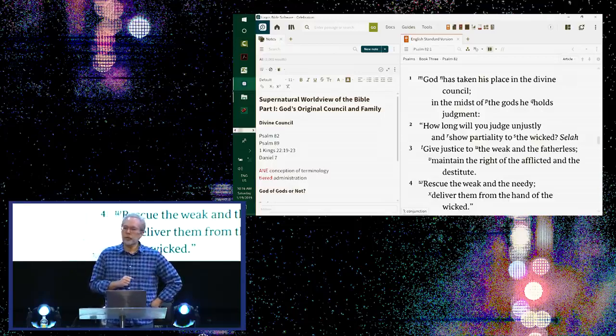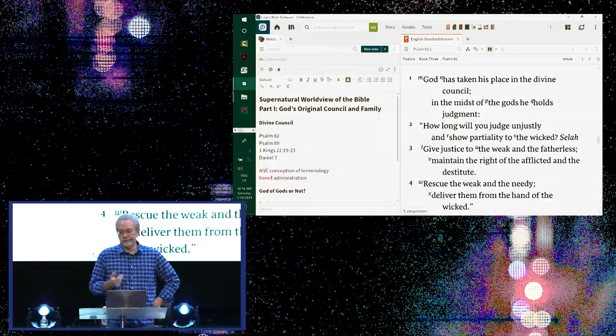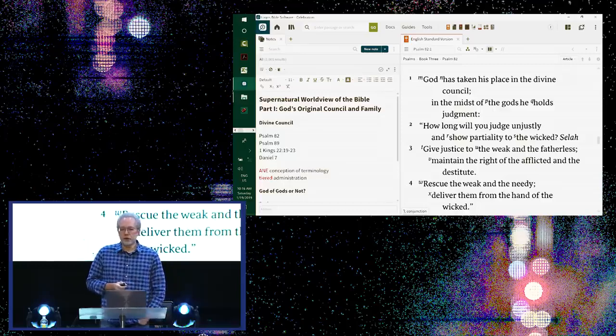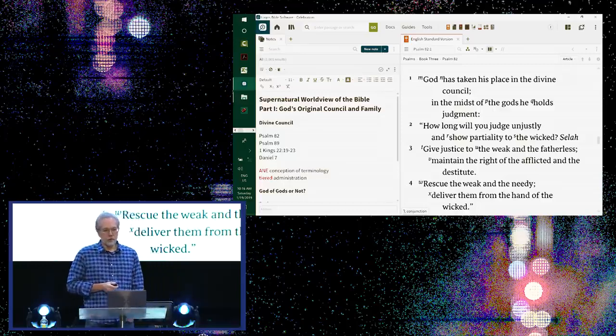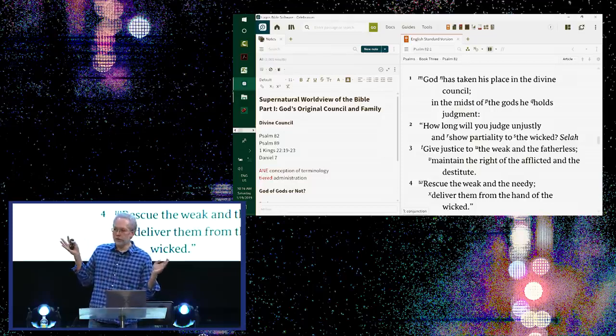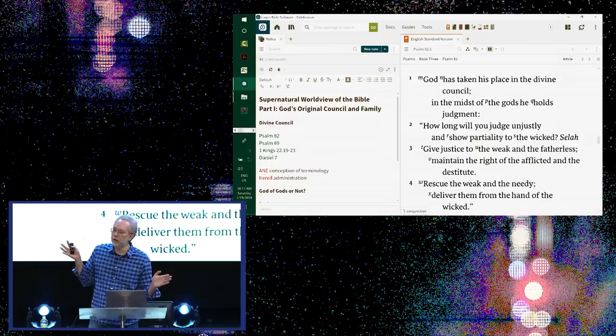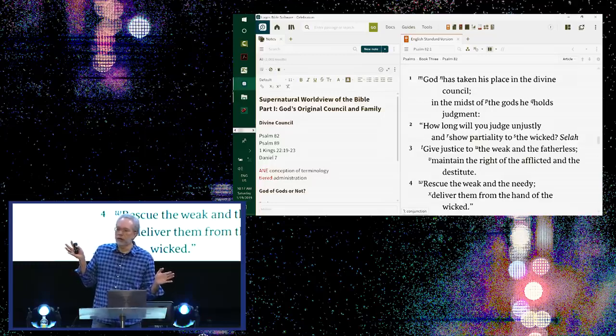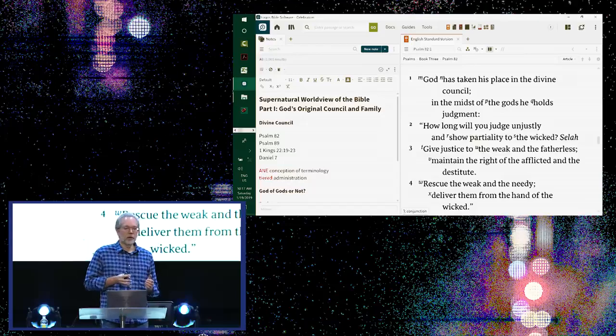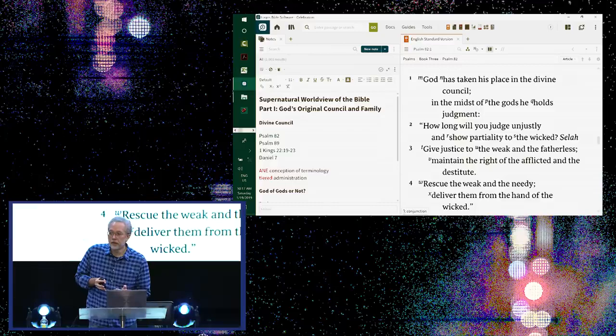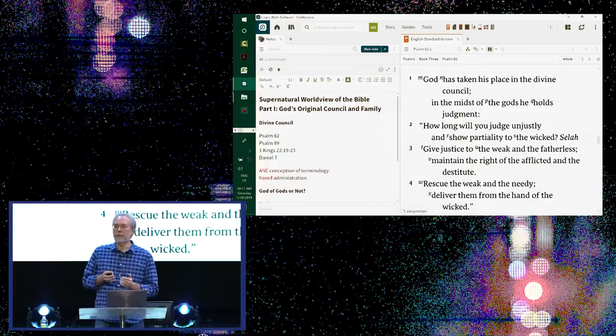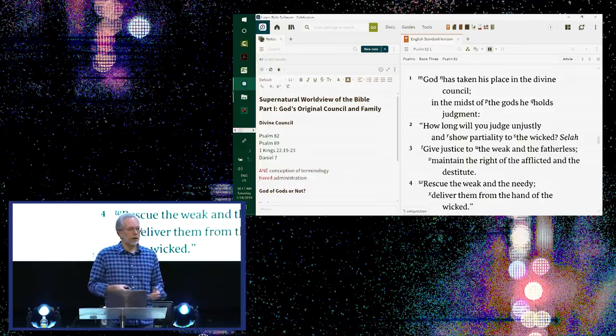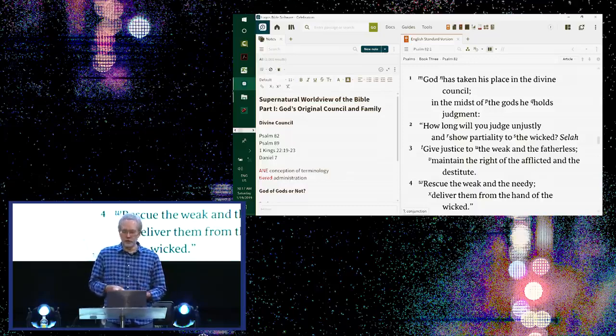Jesus quotes Psalm 82, in fact, verse 6, in one of his debates with the Jewish leadership, to defend his assertion that I and the Father are one. He isn't saying, look, quit being mad at me because we're all just gods. You're just like me, and I'm just like you. It's not what Jesus was saying. He never said, you're just like me. But this is the common view. I ran into this everywhere, which was troubling because I knew that that just didn't work.